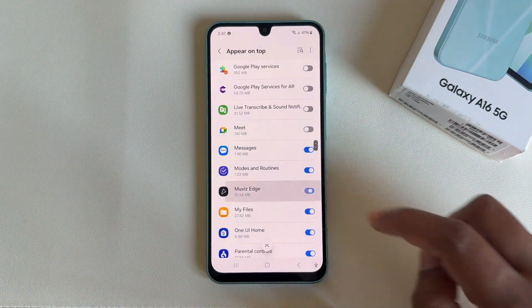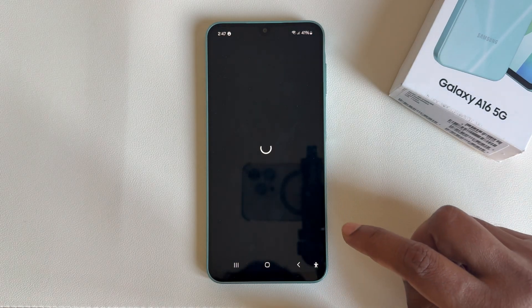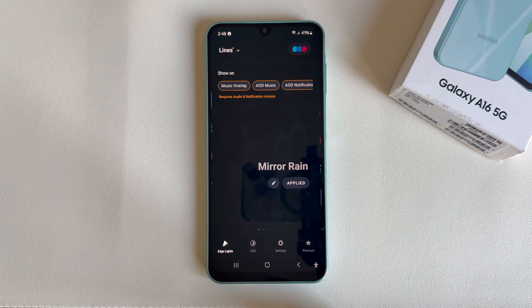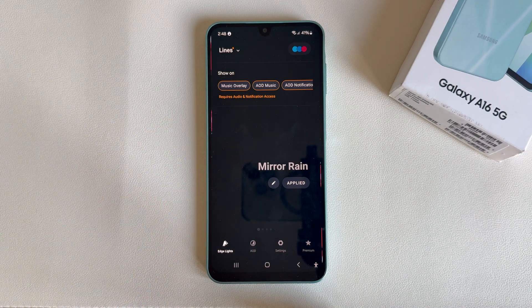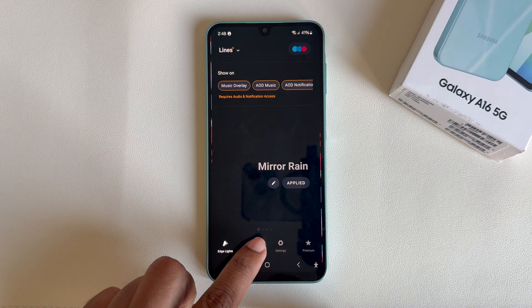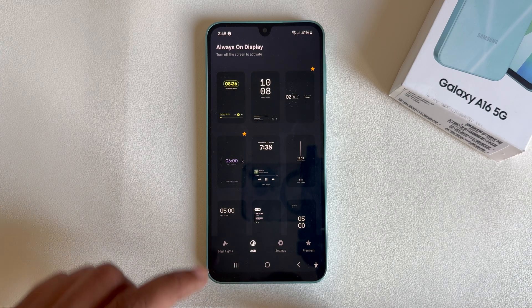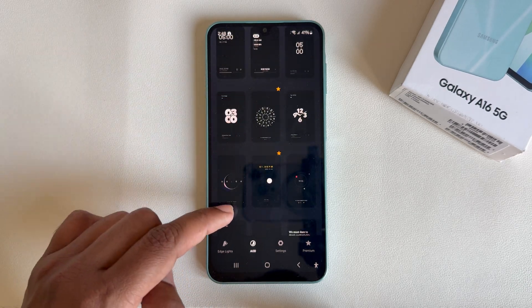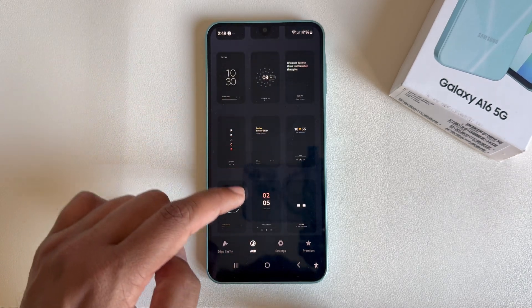Enable the permission and go back. Now here is the home page — you're able to add edge lighting on your phone. If you select the AOD section, you can see all the available themes here.